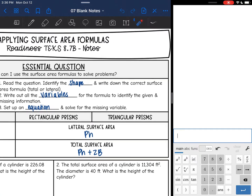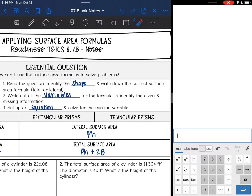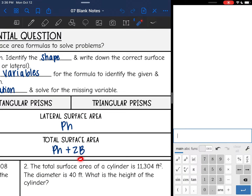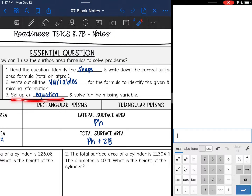First, you need to read the question and identify the shape that they're talking about so that you can write down the correct surface area formula — either the total or the lateral; they will tell you which one. Then write out all the variables like we normally do whenever we're solving a surface area problem, and that will help you find the missing information. So you'll write out like P, H, and B, and then it might be B that you're missing. Then we're going to set up an equation and solve for the missing variable.